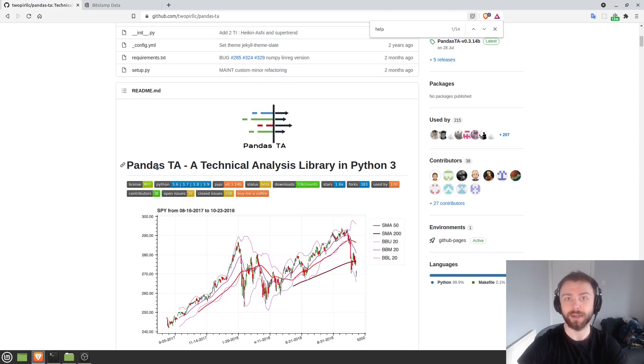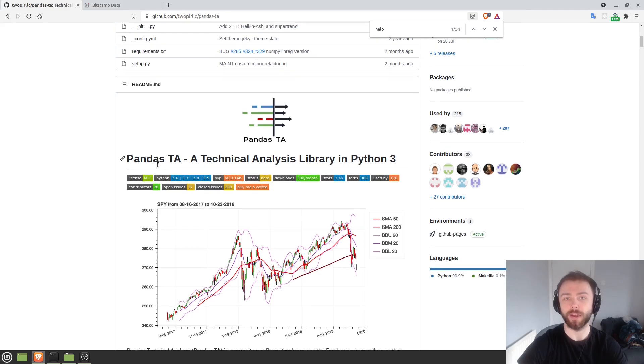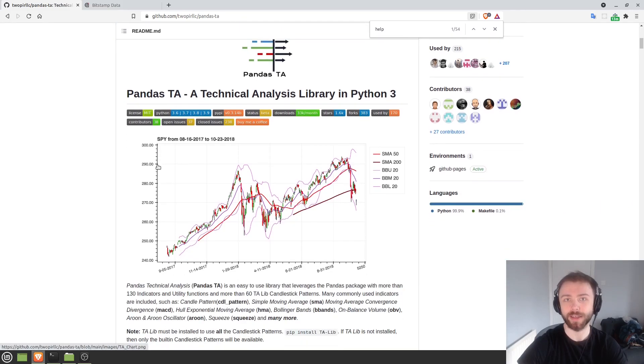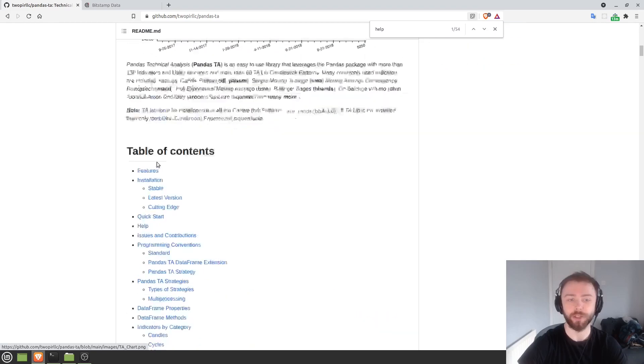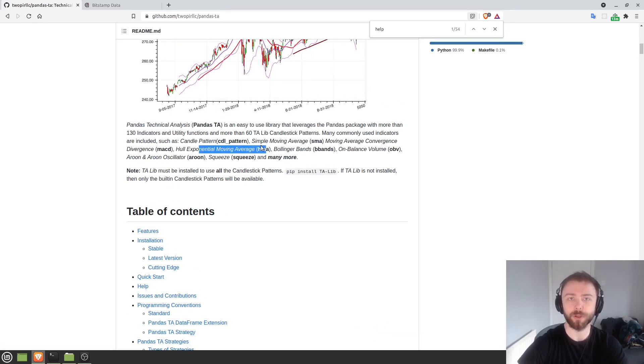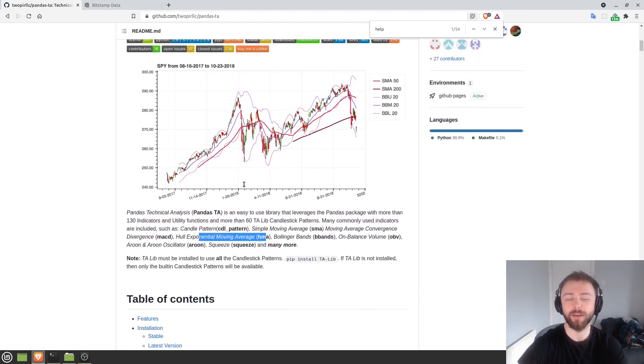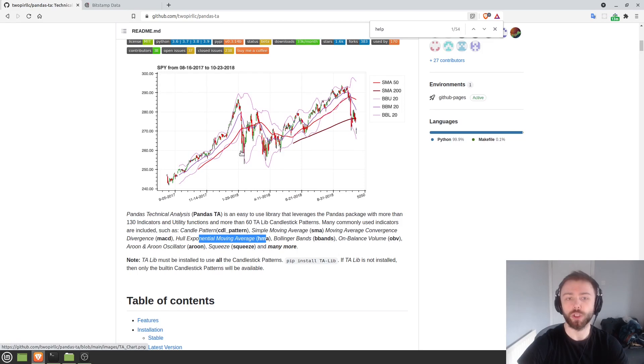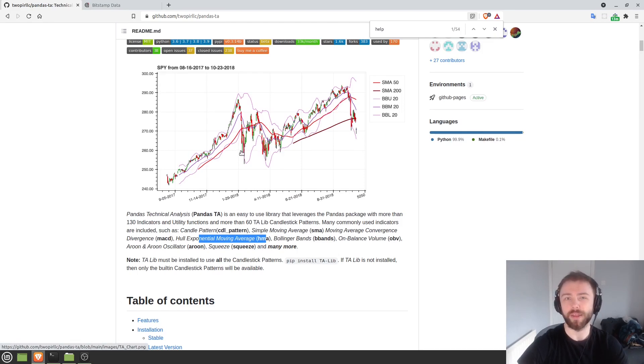The great thing about it, as the name suggests, is that it plugs straight into pandas. So if you've got a data frame with open, high, low, close data and you want to compute something like the simple moving average, exponential moving average, or even one of these really exotic ones, you can just plug this function straight in there and it'll just work.